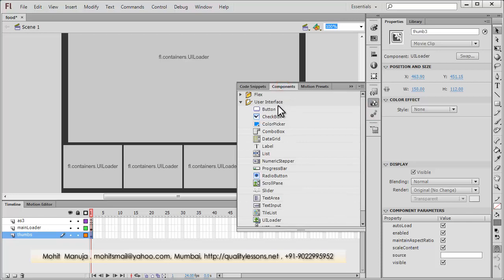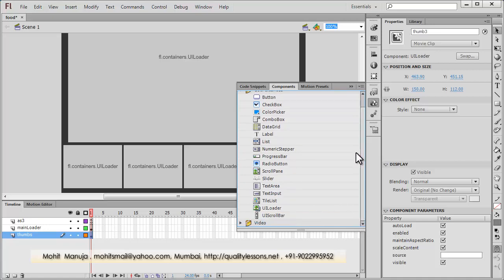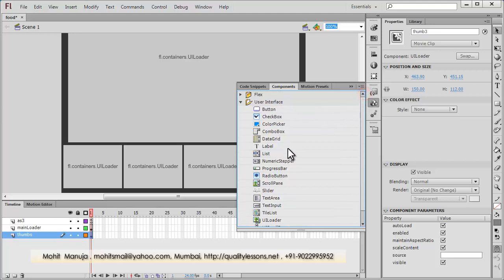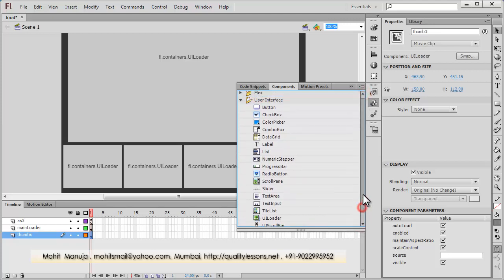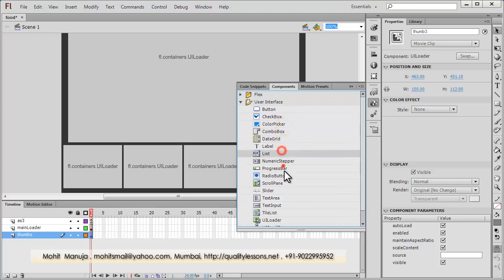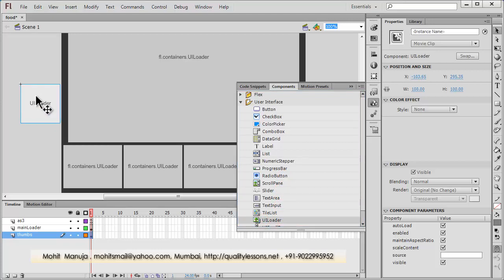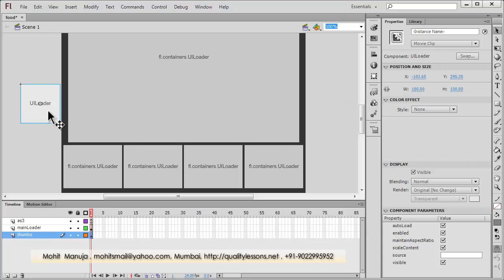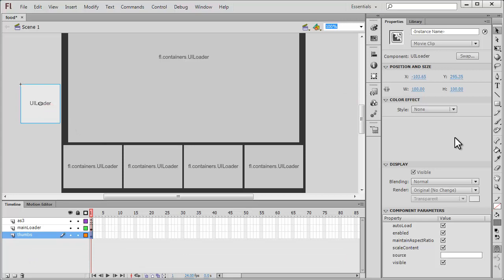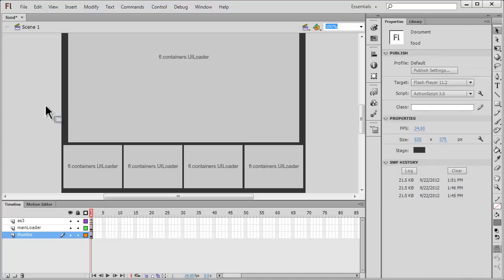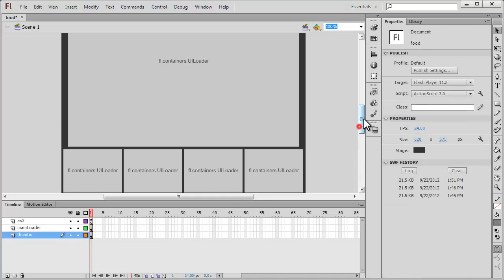Under components, you can pull up the UI loader from there. I pulled up the UI loader component and resized it depending on whether I was using it for the thumbs or for the main picture. I adjusted the width and height — by default it's always 100 by 100 — to match the size of the main picture and the four thumbs.